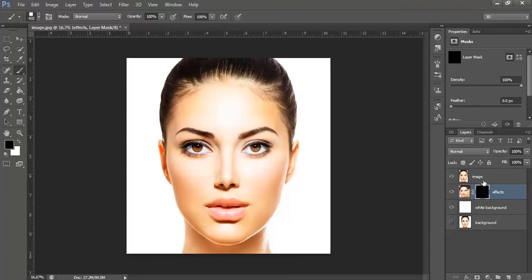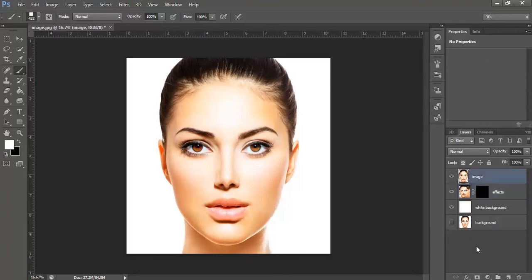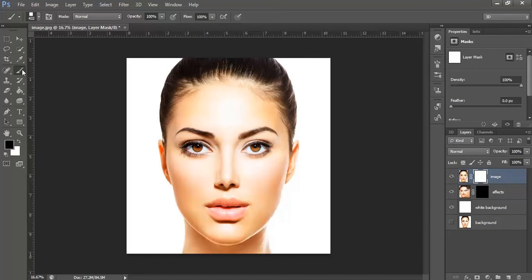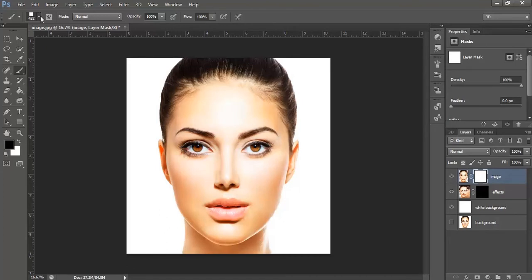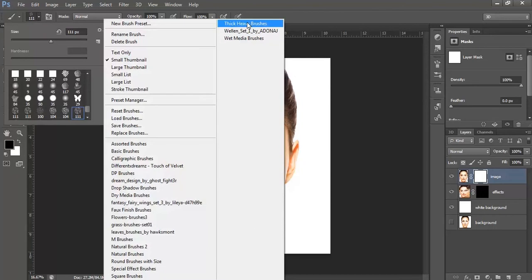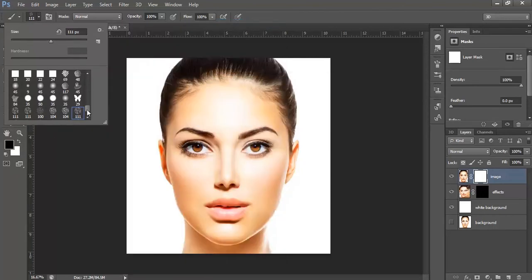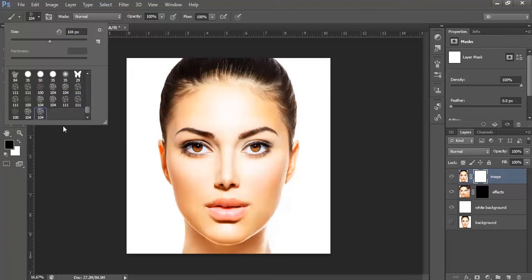Now, click onto the image layer and add another mask to it. Select a pattern brush, select the thick heavy brush and select this one.